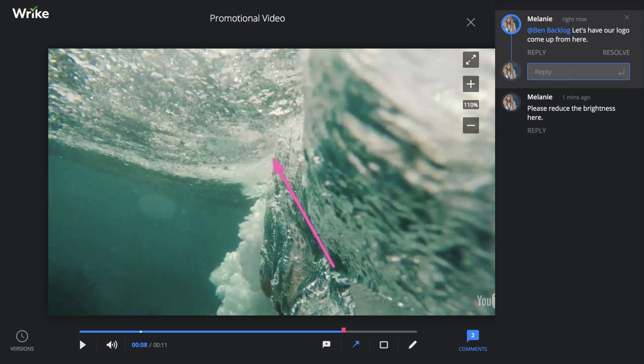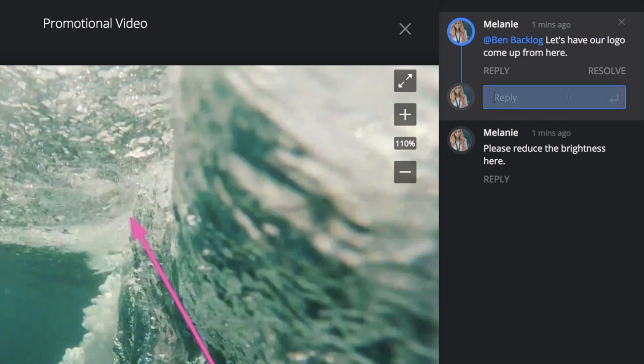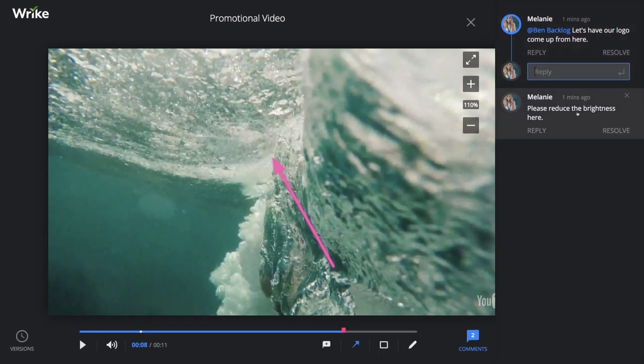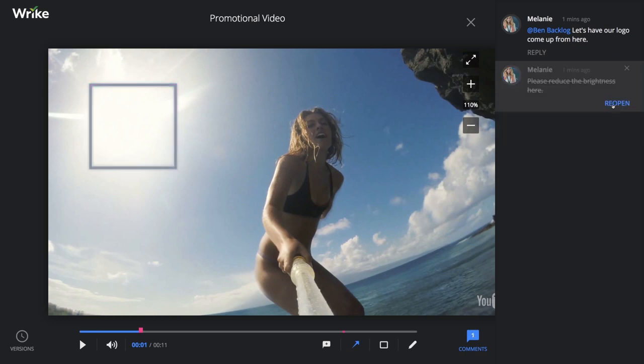You can see the other comments here. Video comments work exactly the same as it does for image and document proofing. I can reply to a comment right here or I can mark a comment as resolved. If I go back to this comment and mark it resolved, we see the marker went from pink to gray, just to let me know that everything's been taken care of.